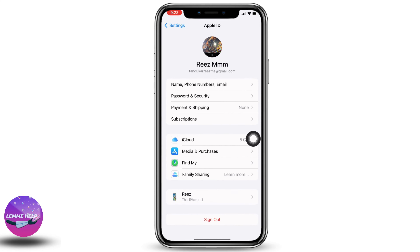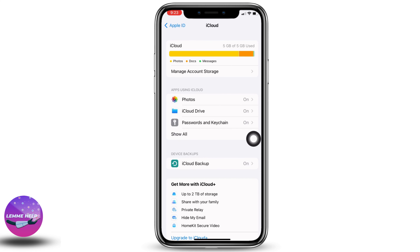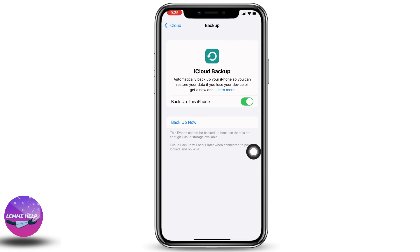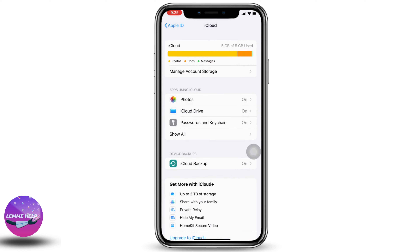Go to the option of iCloud and hit this option of iCloud Backup. If you want to back up all of your data in iCloud, you can just tap on the option of Backup Now. This will back up all of your data in iCloud before factory resetting your iPhone. After you do that, you can go back.